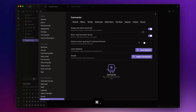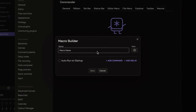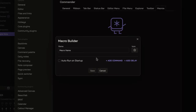Let's now turn our attention to the final tab within the Commander options panel: the macros. A macro is a sequence of commands activated by a single action. To create a macro, simply select add macro, give it a name, select an icon, and then add the commands you want. For example, suppose we want a button that allows us to create a new note and automatically split it to the right in source mode.